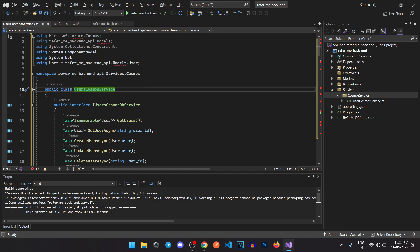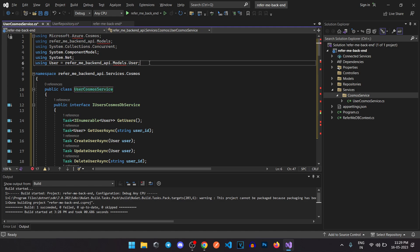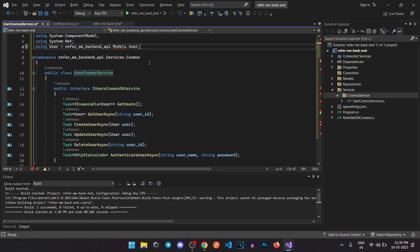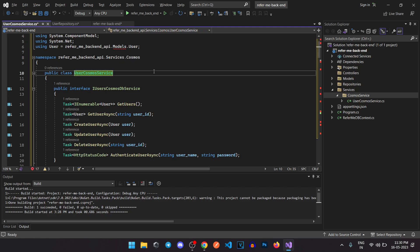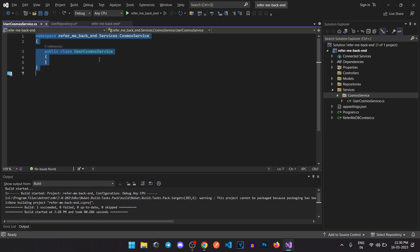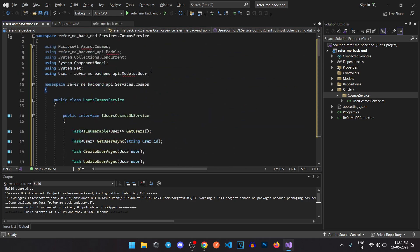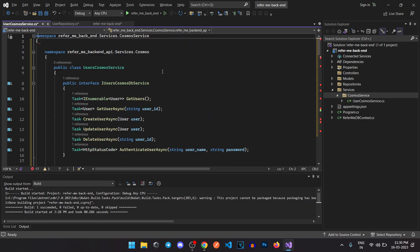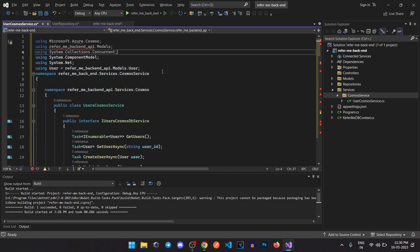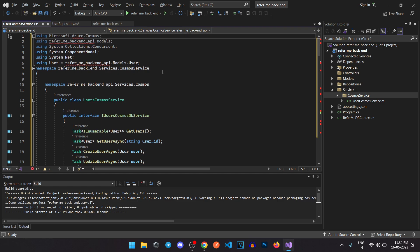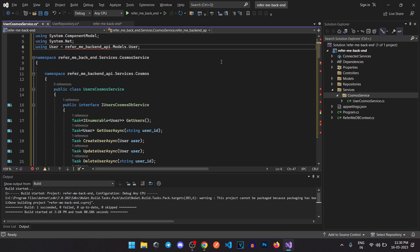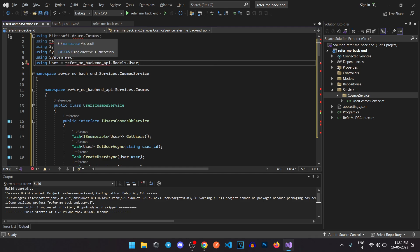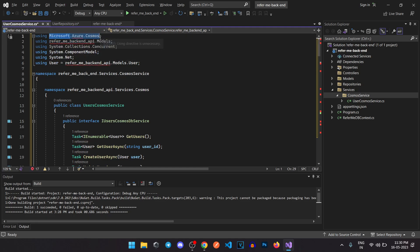We have named it as UserCosmosService. This is for the ReferMe back-end API. The namespace is going to be like this and all of the dependencies are going to be up there. To use the Cosmos DB we have to actually add the Cosmos DB package.